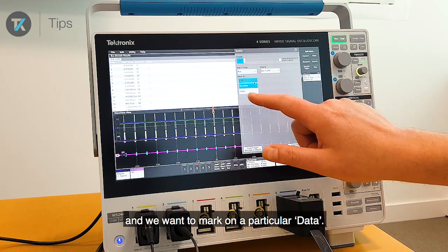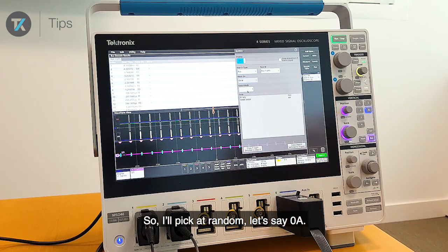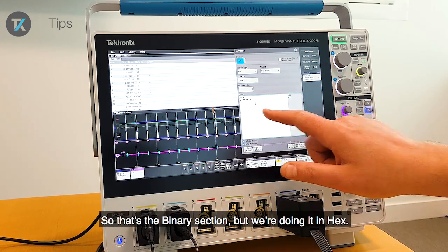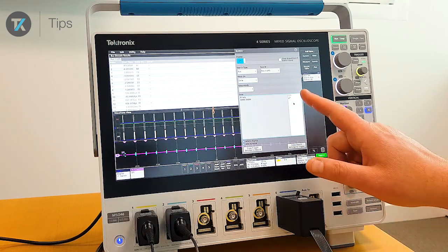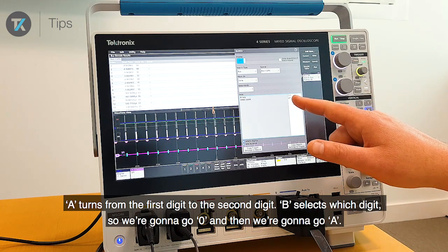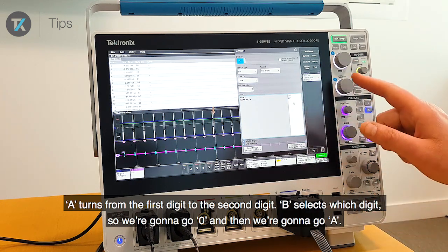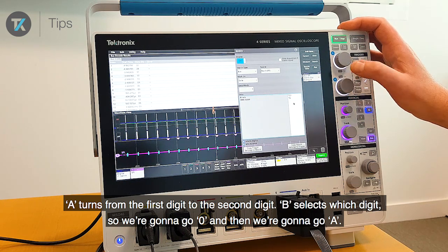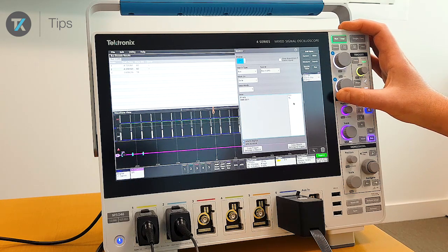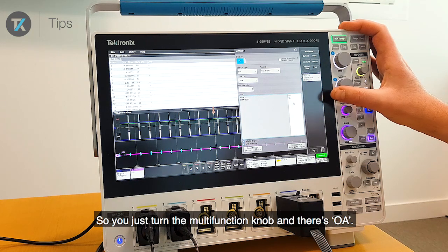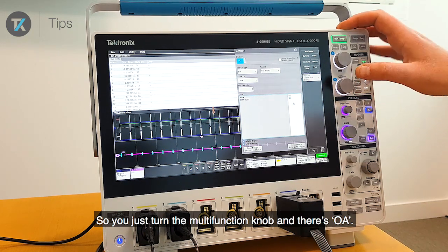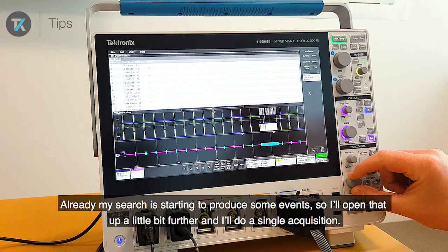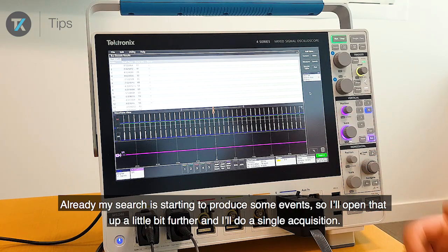We want to mark on a particular data value, so I'll pick a random one — let's say 0A. That's the binary section but we're doing it in hex. A turns from the first digit to the second digit; B selects which digit. So we're going to go 0 and then A — just turn the multifunction knob — and there's 0A. My search is already starting to produce some events.